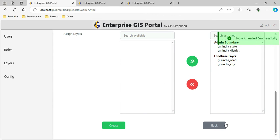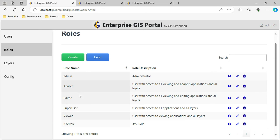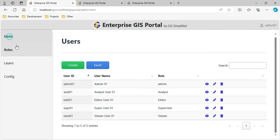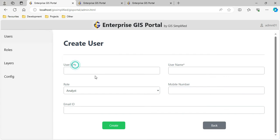Now I go to Users. Users will have roles, and roles will have layers and applications. I have already created a Viewer user, Super User, Editor user, and Analyst user. Now let me create an XYZ user.